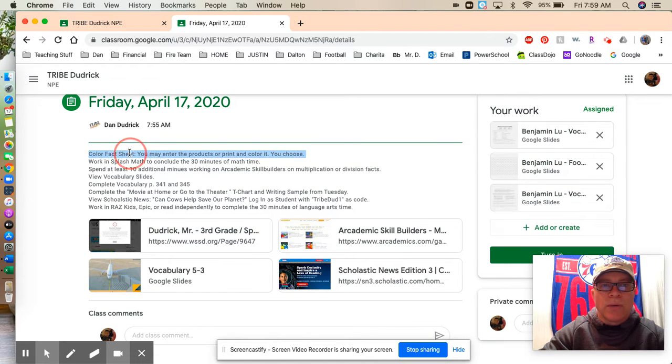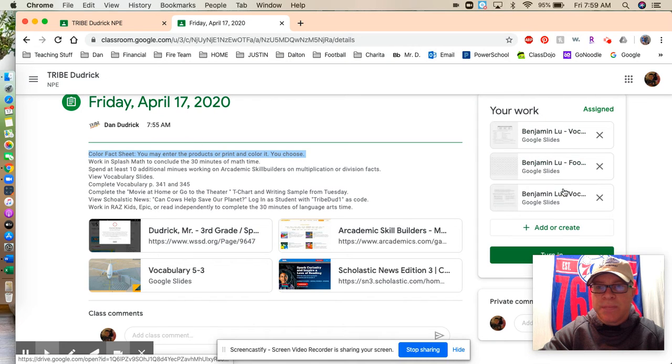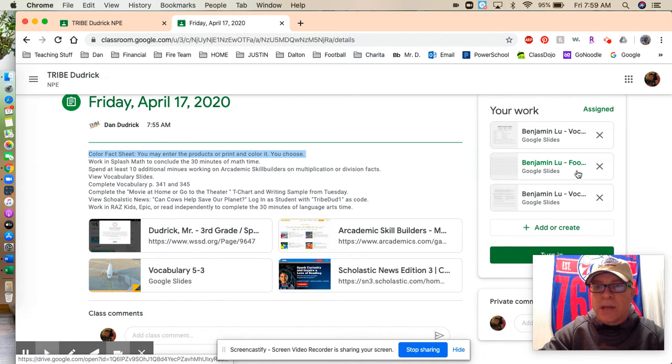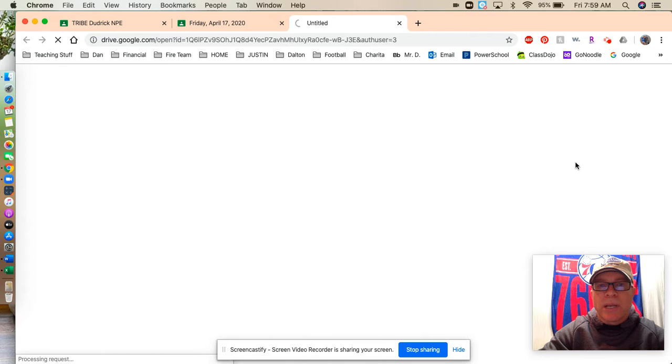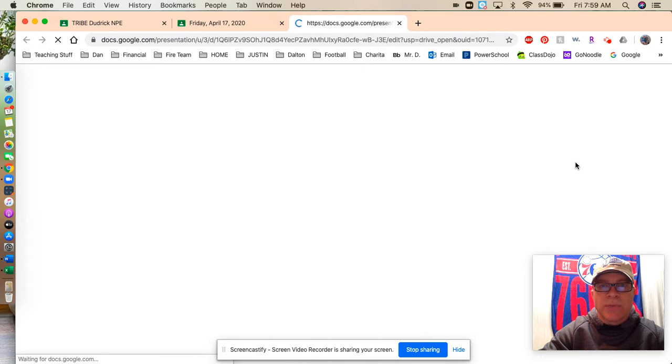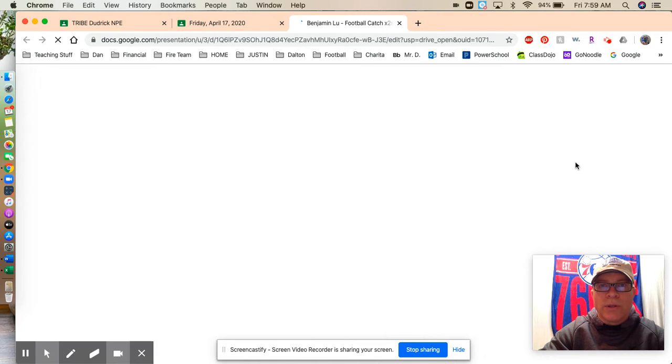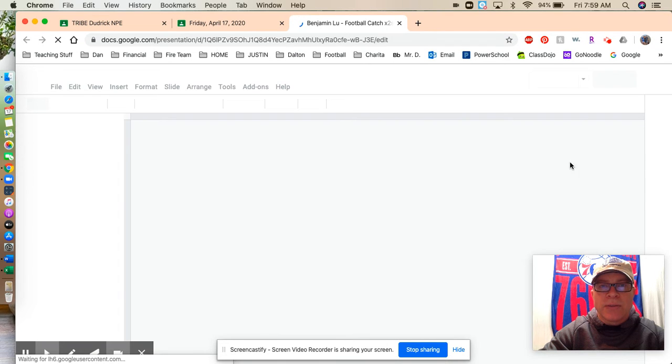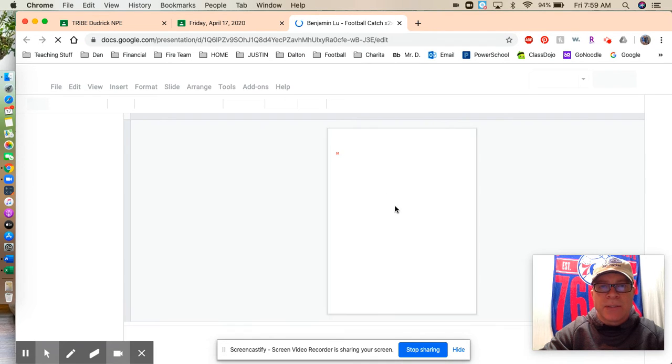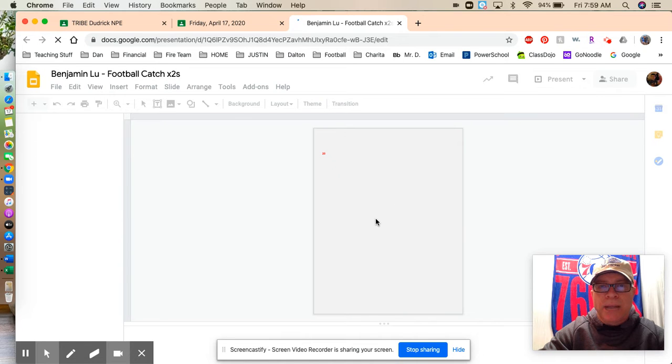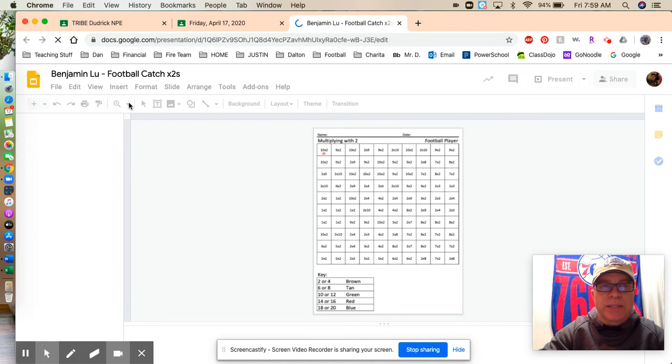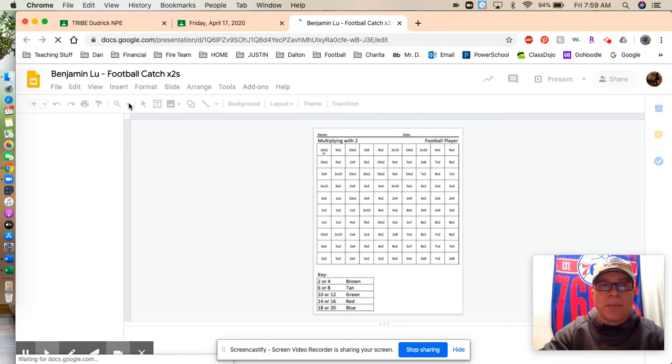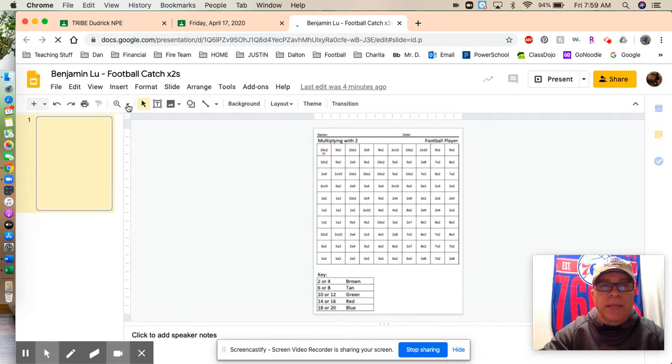So following the order, you have the color fact sheet. So looking at the color fact sheet, you can print it out and do it as we do typically, or you can enter the answers into the little boxes. So as it populates, you can expand it, and as you are, zoom it in.